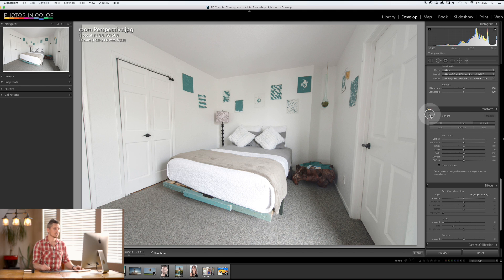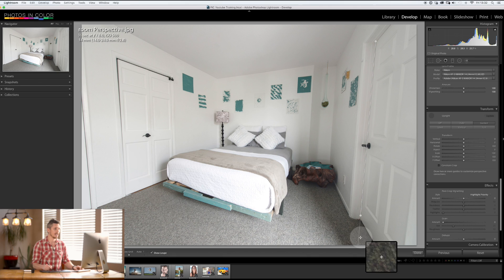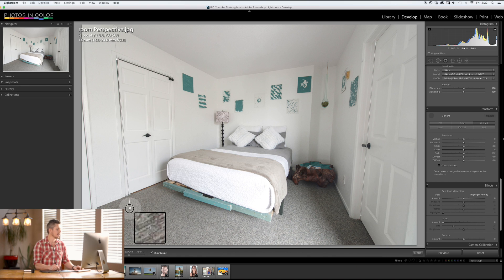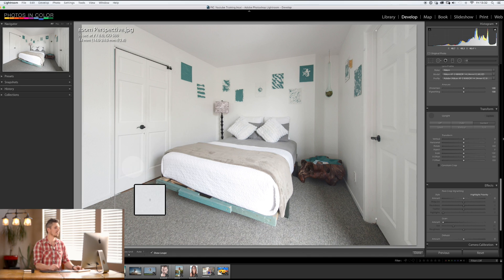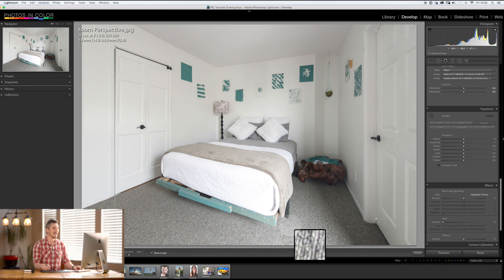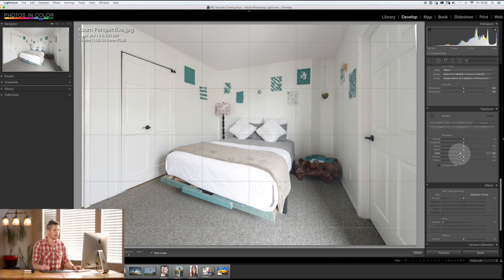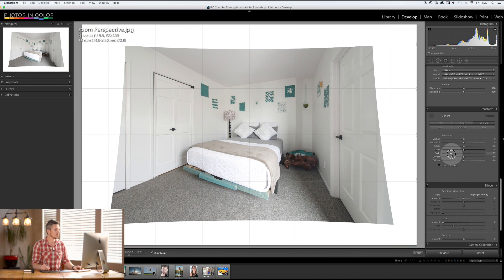So just take your vertical in here and then we'll do the vertical over here and it's going to fix it really well. If you want to see what's cropped out you just take the scale and pull it back and you can see what exactly has happened to this image.